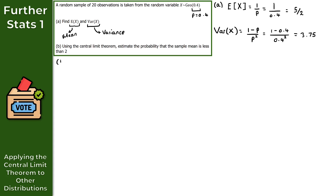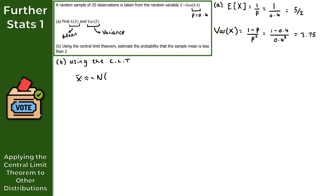For part B, using the central limit theorem, we estimate the probability that the sample mean is less than 2. Under the CLT, the sample mean X̄ is approximately normally distributed with mean mu equal to E(X) = 5/2, and variance equal to 3.75 divided by the sample size of 20, giving 3.75 over 20.